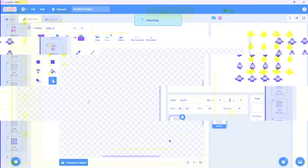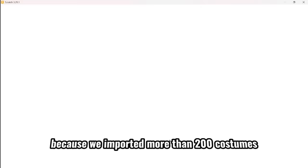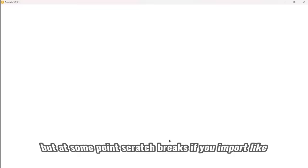And oh, there's the white screen. So yeah, I'm not sure the exact value because we imported more than 200 costumes. But at some point, Scratch breaks if you import like 300 or 200 plus costumes. Let's open Scratch again.